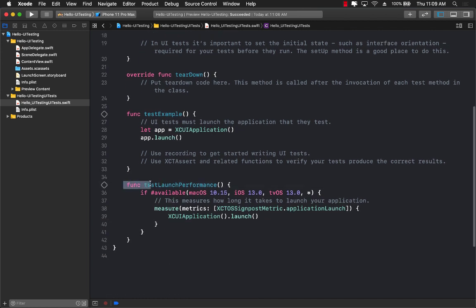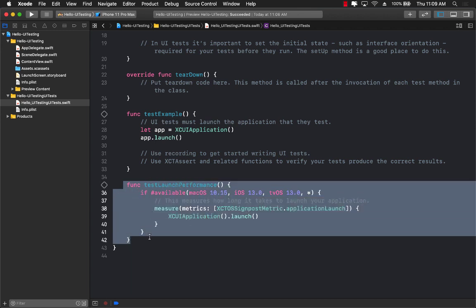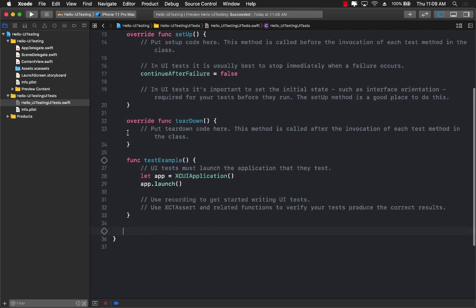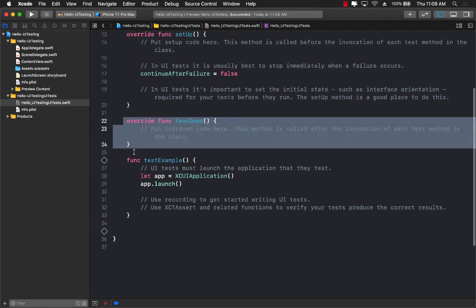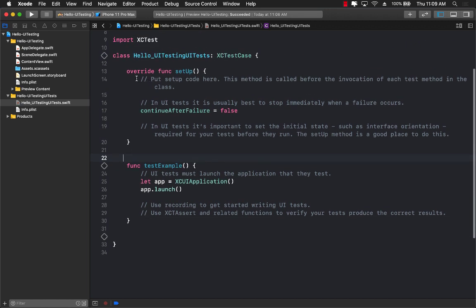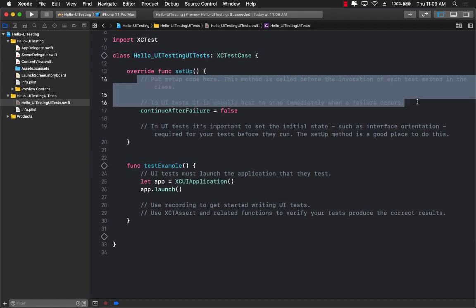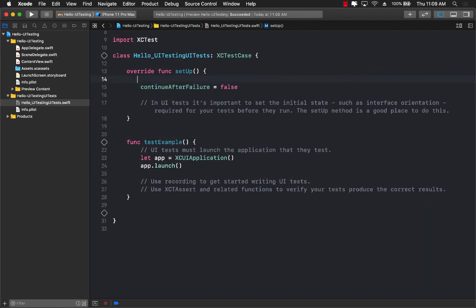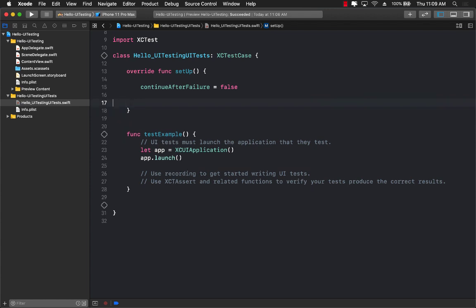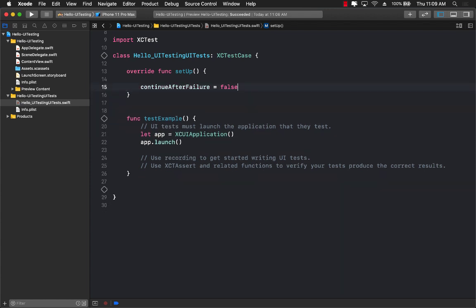So let's go ahead and remove the test performance stuff. We don't really need that. We don't really need teardown part right now. Setup is fine. Let's go ahead and remove all of these comments. And this is what we have right now.